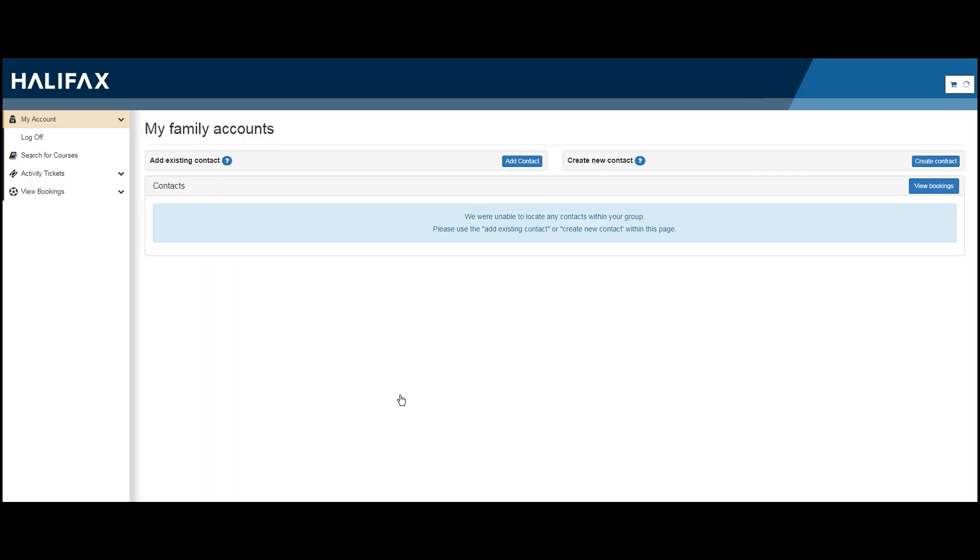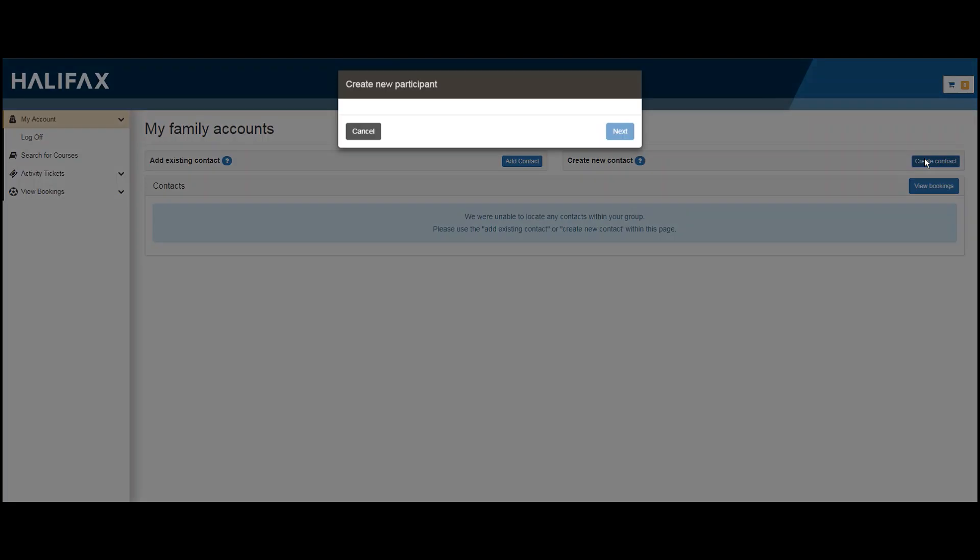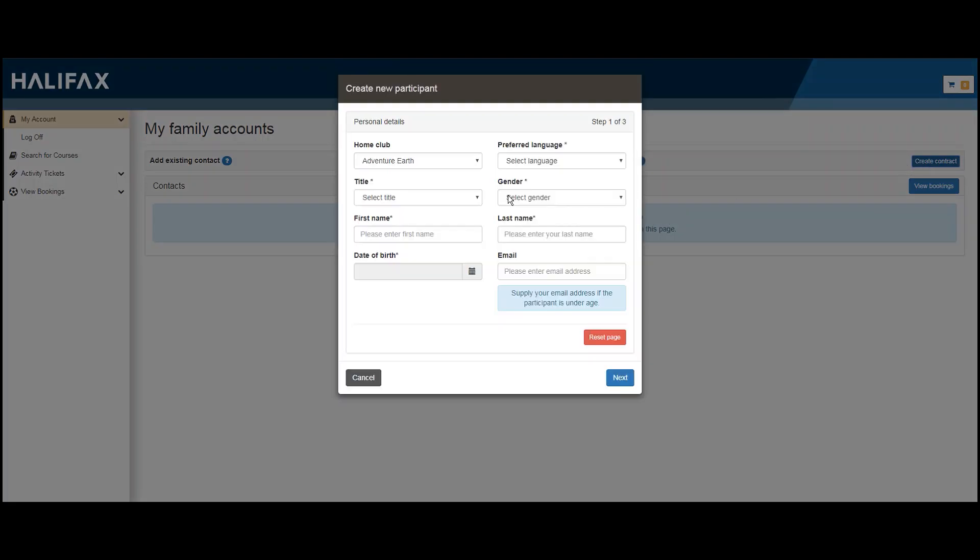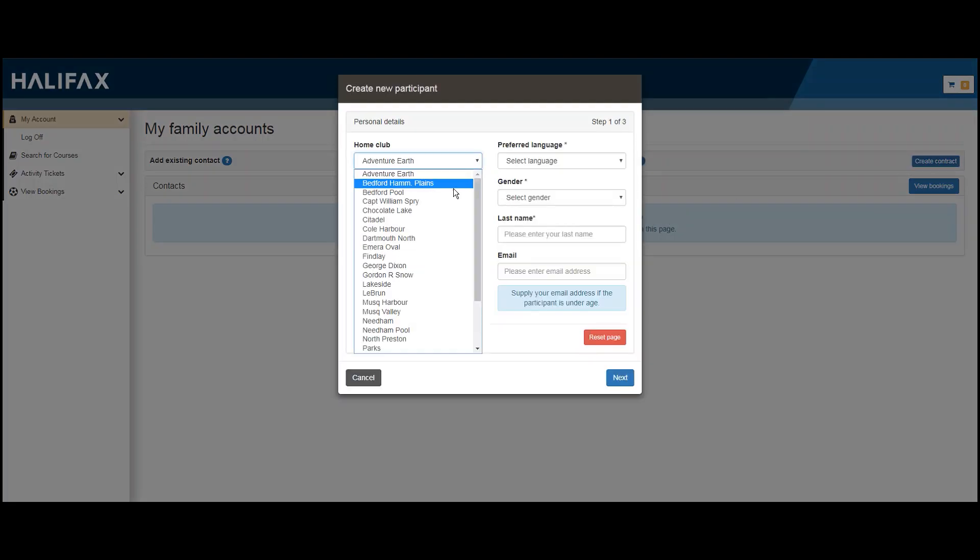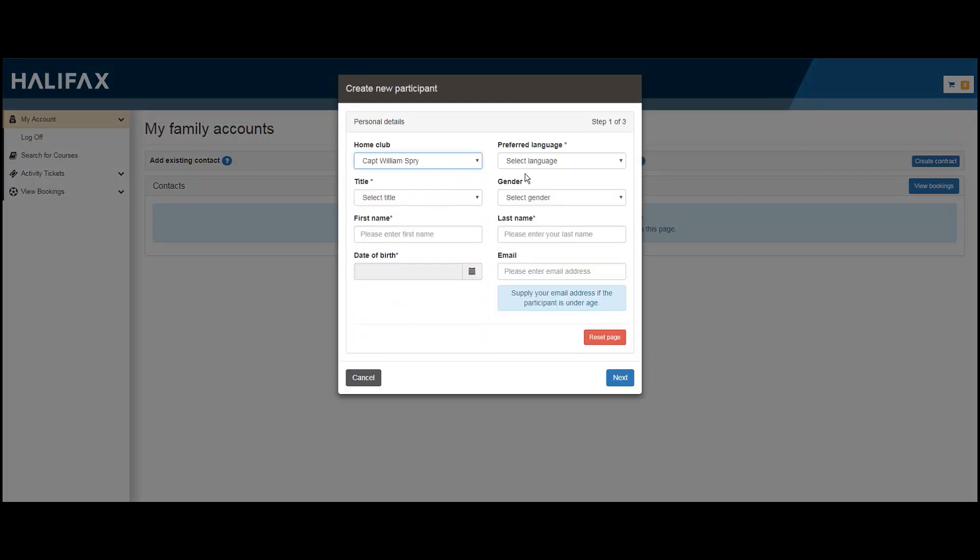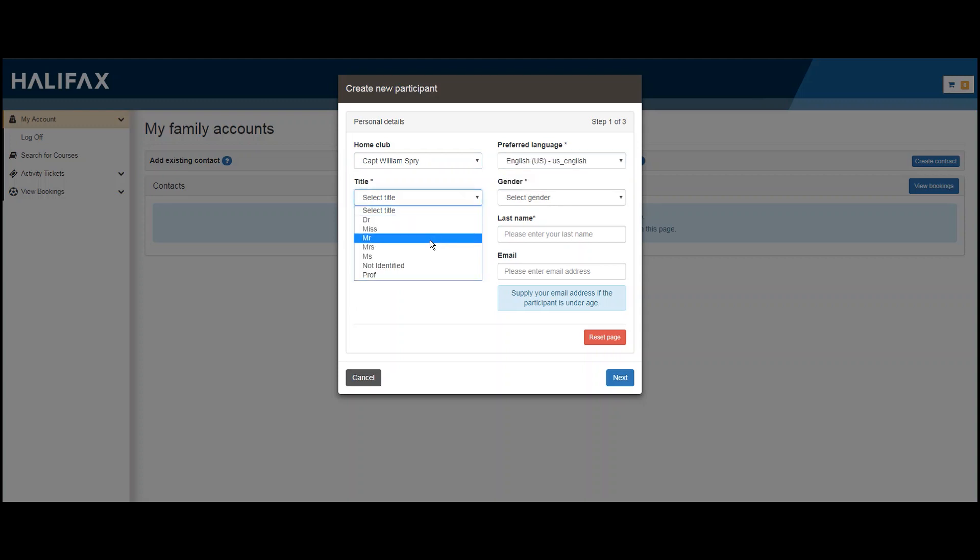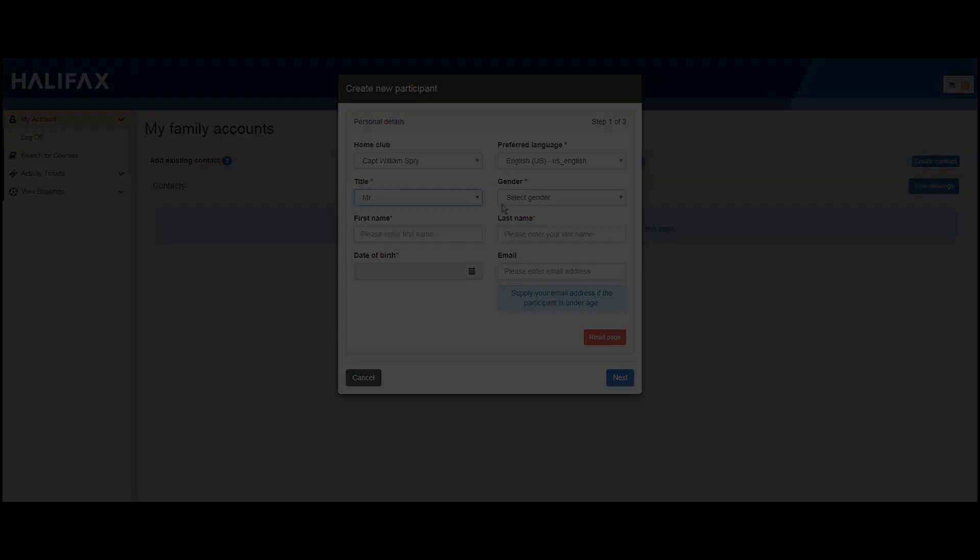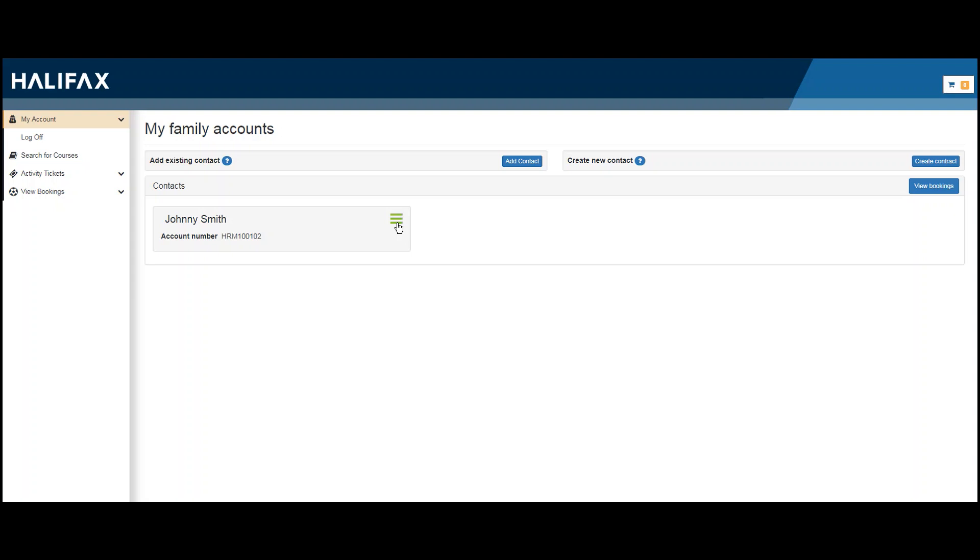First, click manage family members. On this screen, you'll be prompted to create a new contact. Follow the screens providing information on your family members. Once the account has been created, you can now register for programs on behalf of a family member.